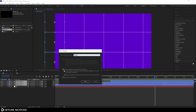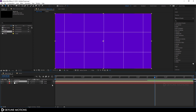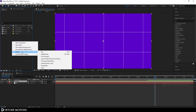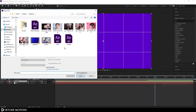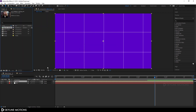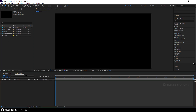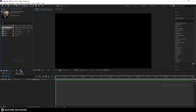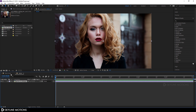Now let's import an image file. Right-click in the project window, go to Import File, and select your image. I'm using an image downloaded from pixabay.com — a link is given in the description. Click Import, then double-click on the media composition to open it and drag the image into the media composition.